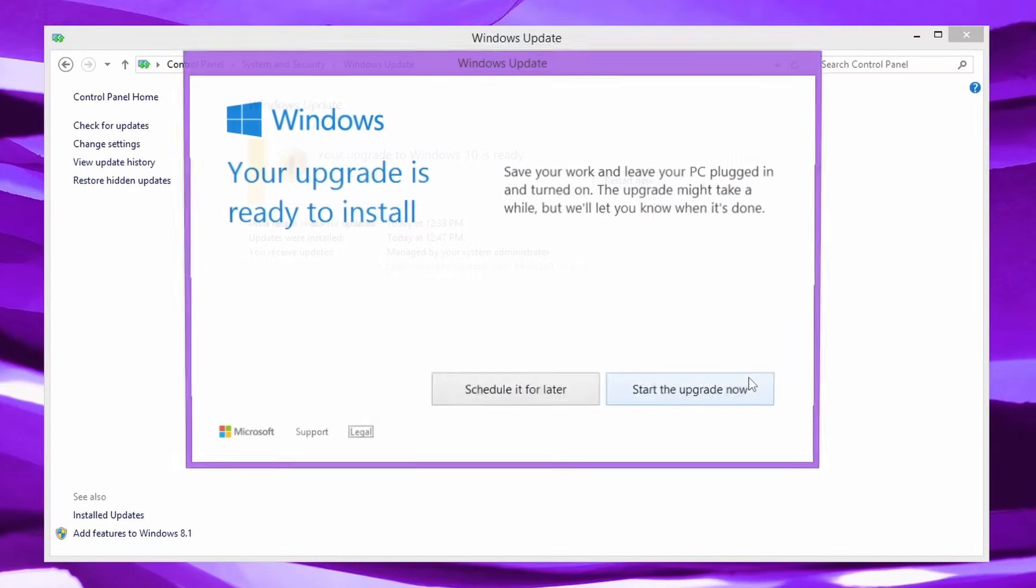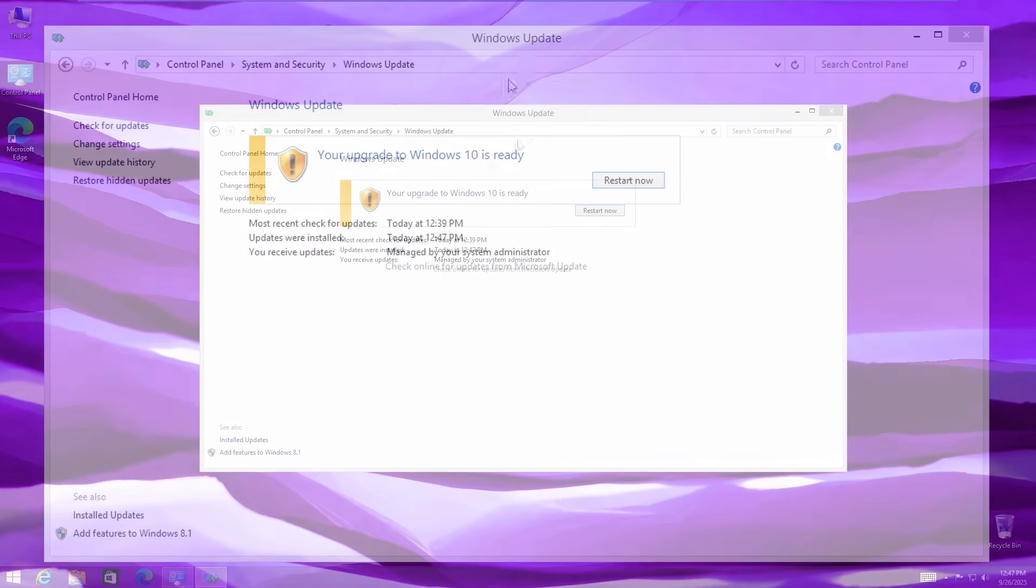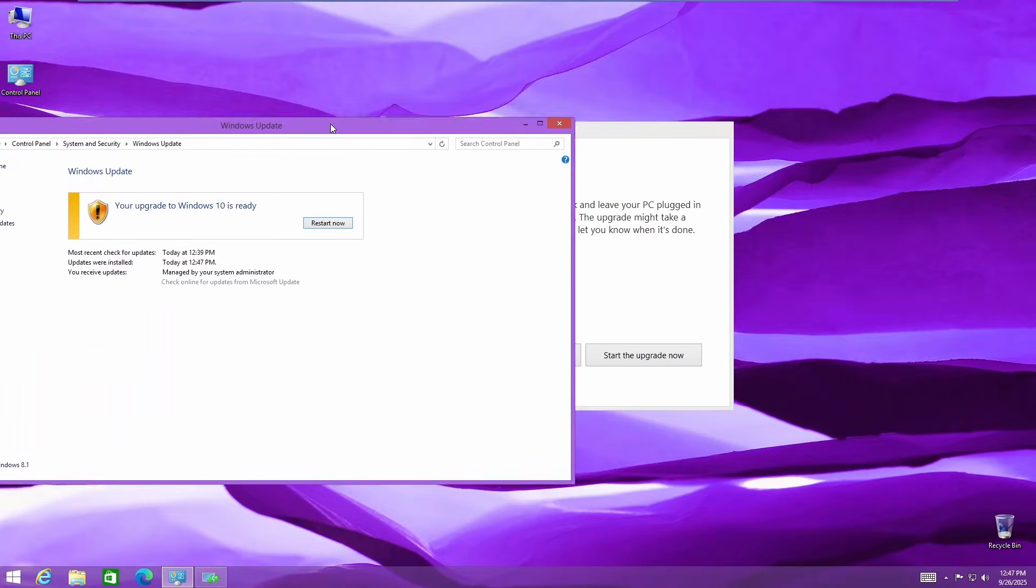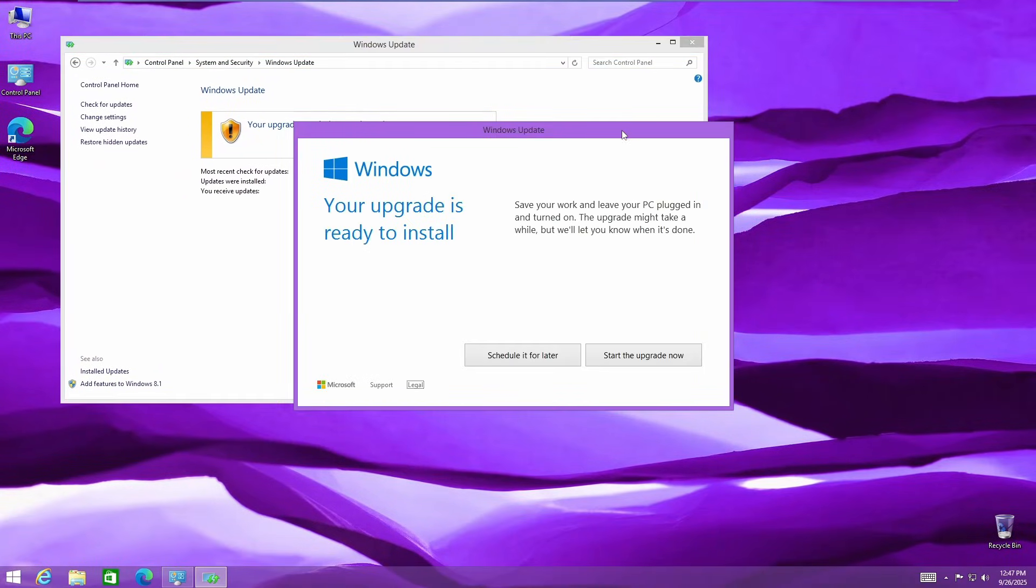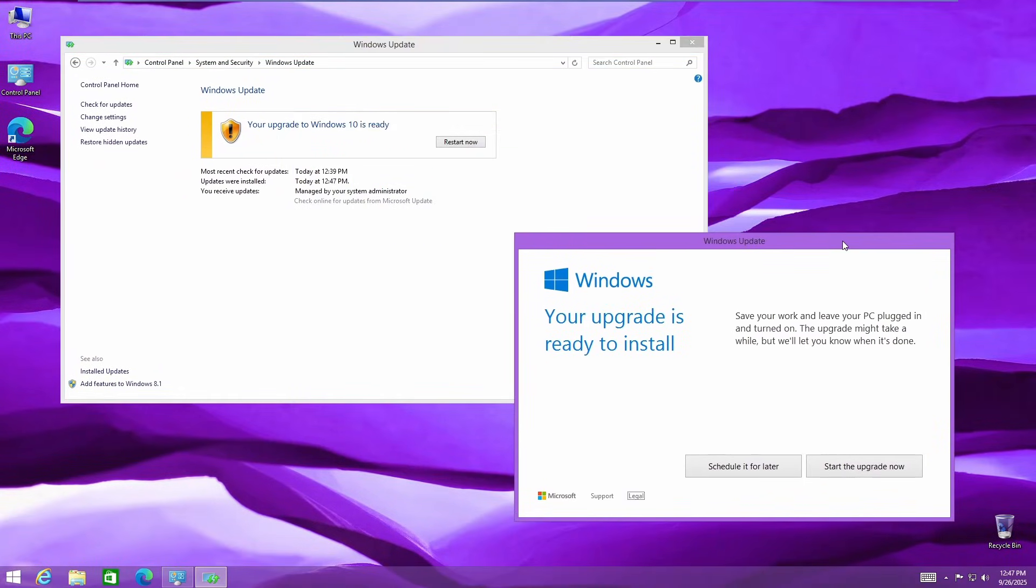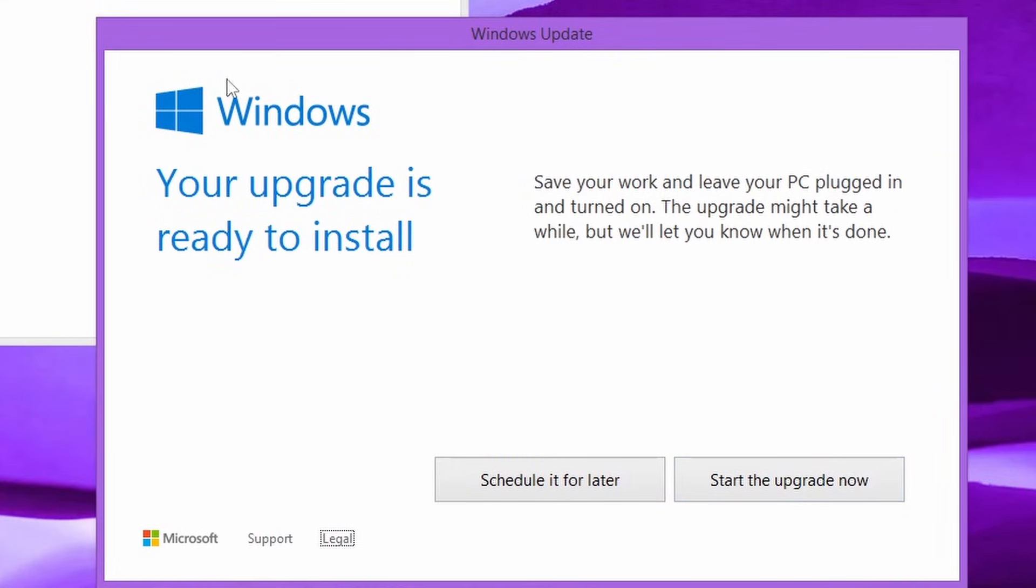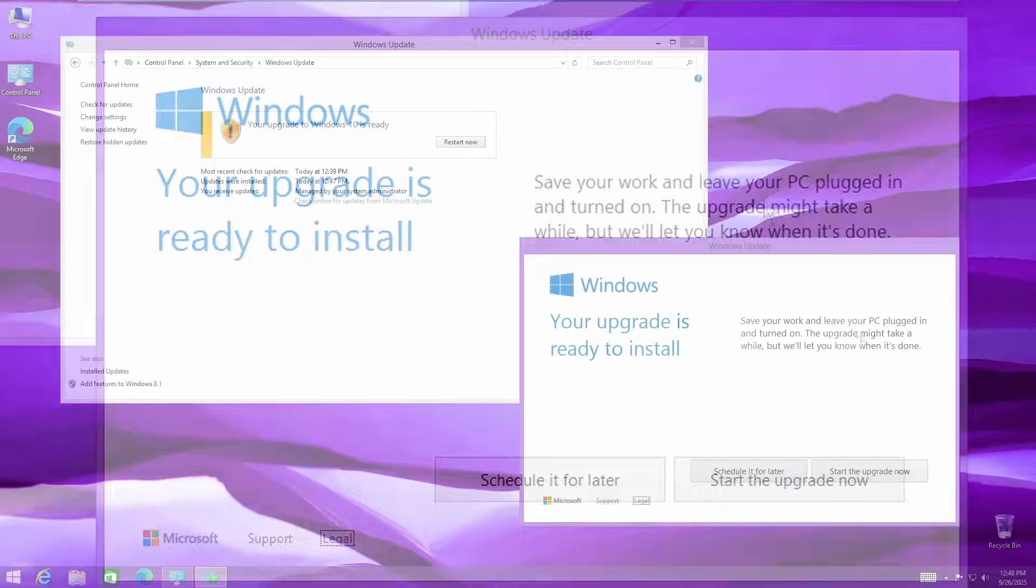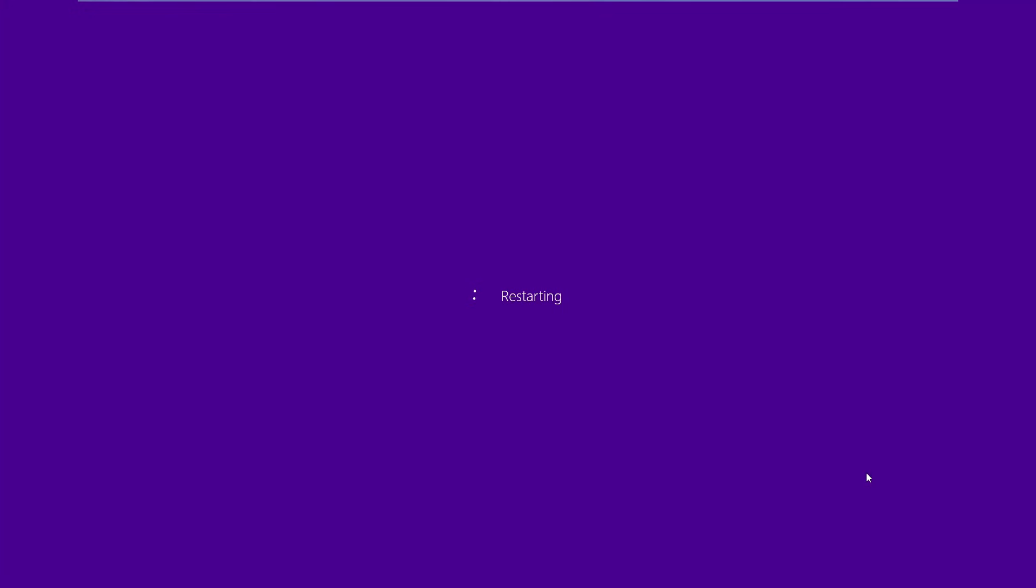Now you guys will see what we have here. It says your upgrade is ready to install. Let's pull that back up. I don't know why it minimized itself. It says save your work and leave your PC plugged in and turned on. The upgrade might take a while, but we'll let you know when it's done. You can either schedule it for later or start the upgrade now. Obviously, we want to start the upgrade now. So let's do this option. Let's click it and it's just going to restart. Now you can see it's configuring update for Windows 10 and it's going to go.